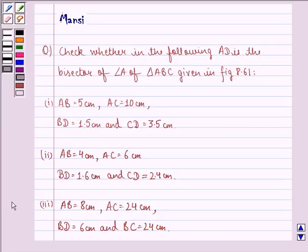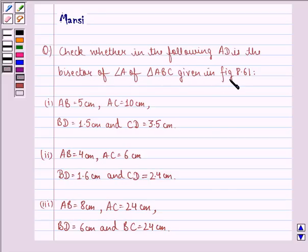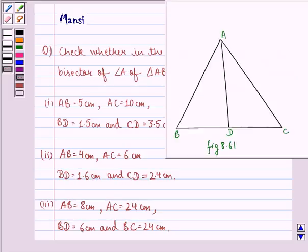Hello and welcome to the session. My name is Mansi and I am going to help you with the following question. The question says, check whether in the following AD is the bisector of angle A of triangle ABC given in figure 8.61. That is this figure. Now we have to tell whether AD is the bisector of this angle or not.